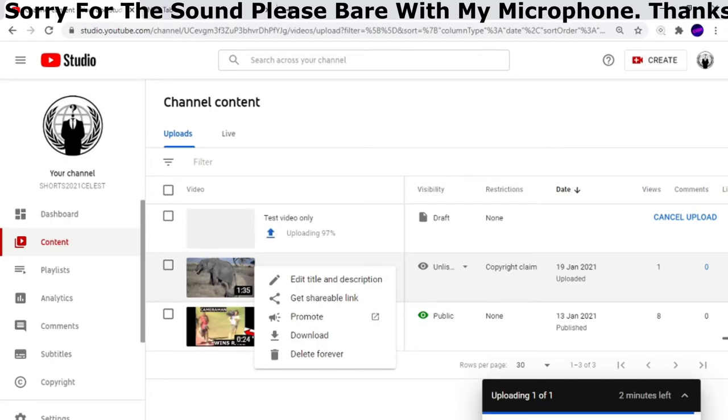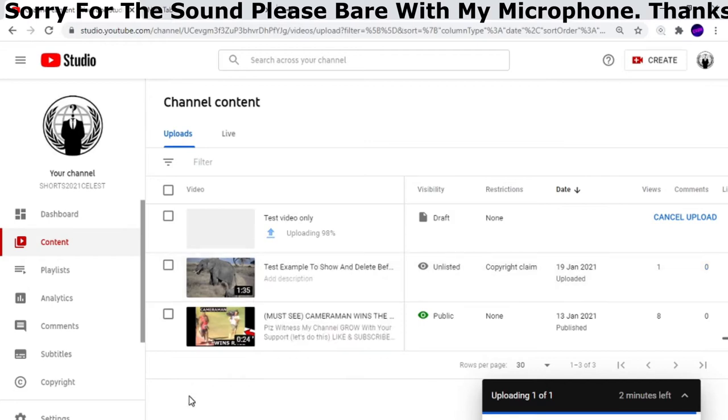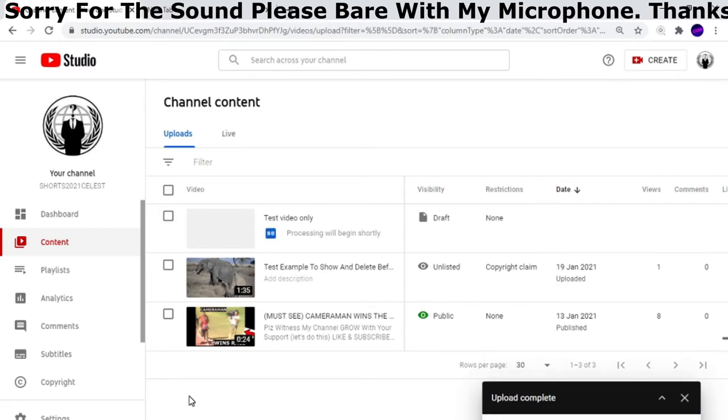Hi guys, welcome to my channel. What I'm going to do now is help you by showing you how to find out whether your video or music is copyrighted before you actually upload it onto your channel.